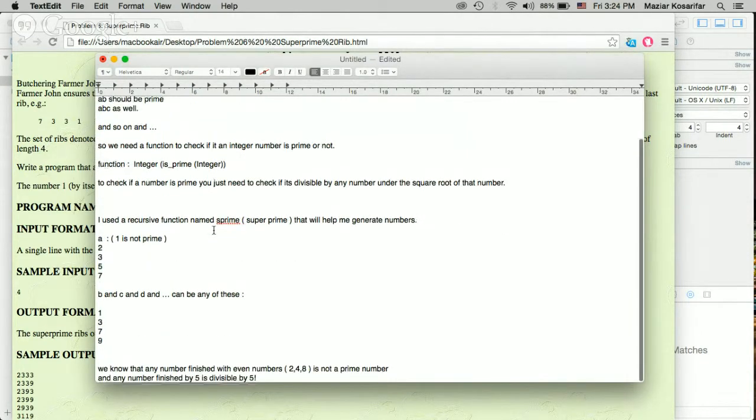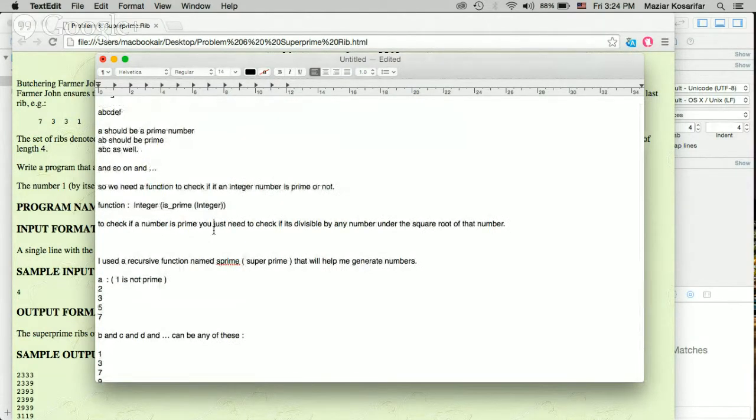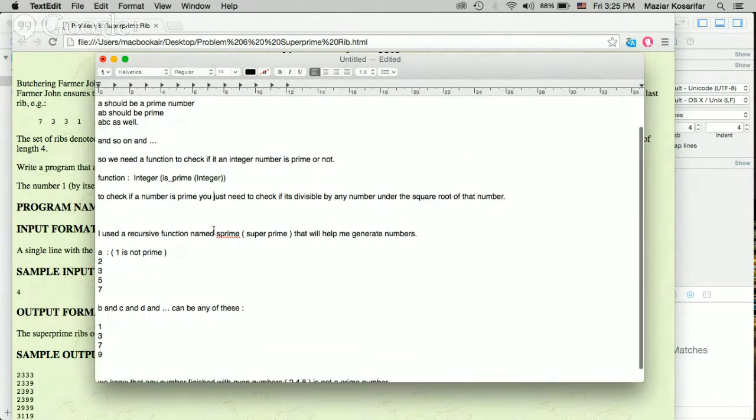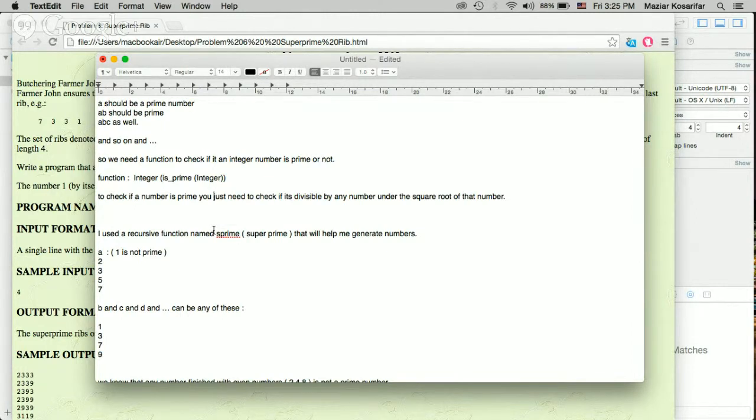What I did here is to first create a function that checks if the number is prime or not. To create a function to check if the number is prime or not, you just need a for loop to check if the number is divisible by any number below the square root of that number.